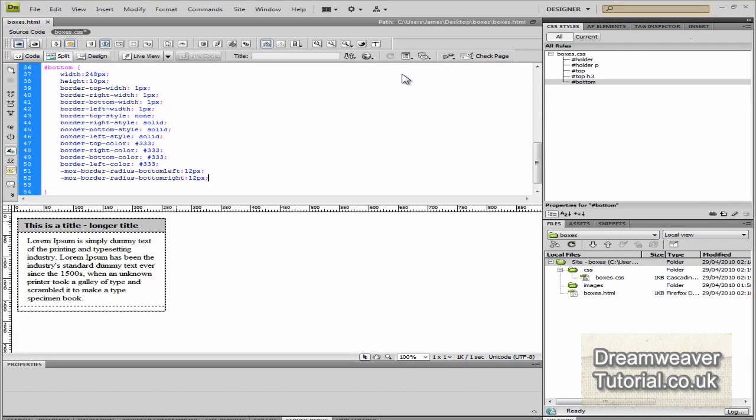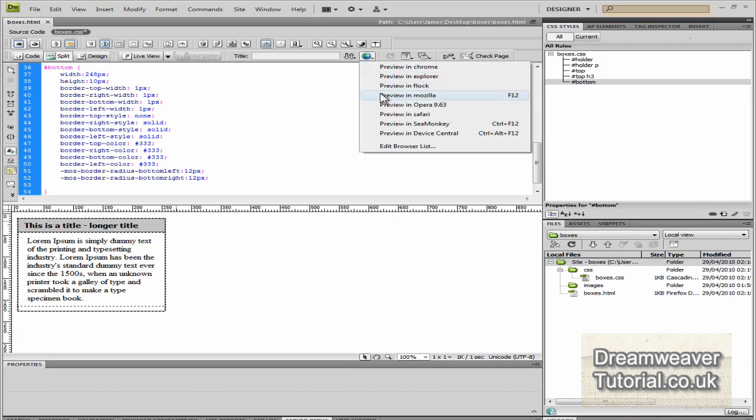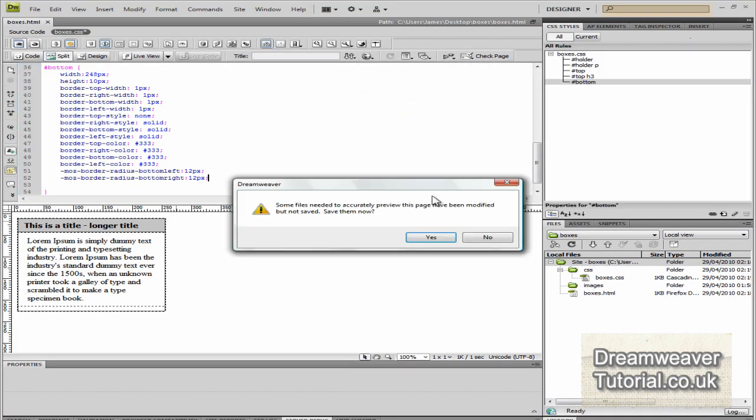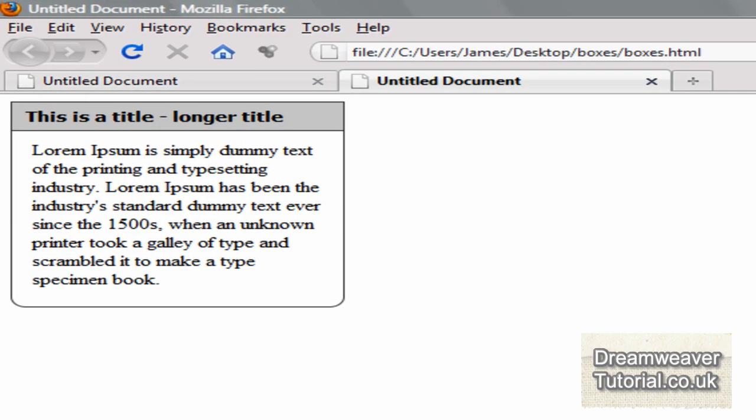Okay, now I made a tutorial on CSS3 rounded corners, I'll put a link in the description bar if you want to learn how to do that. Okay, so I've put the bottom border radius on there, looks fantastic.